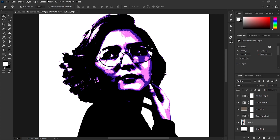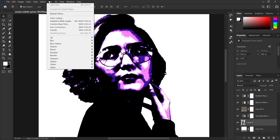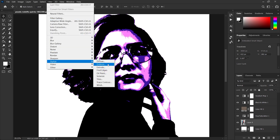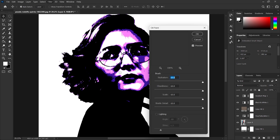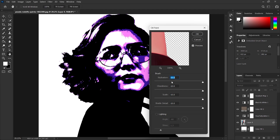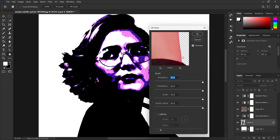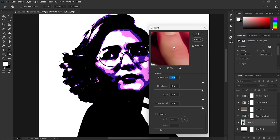Now go to Filter, select the Stylize option, then choose Oil Paint. If the Lighting checkbox is enabled, uncheck it first. Now we only need to work with the first two options.